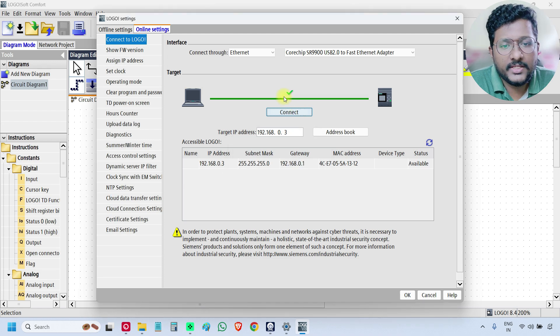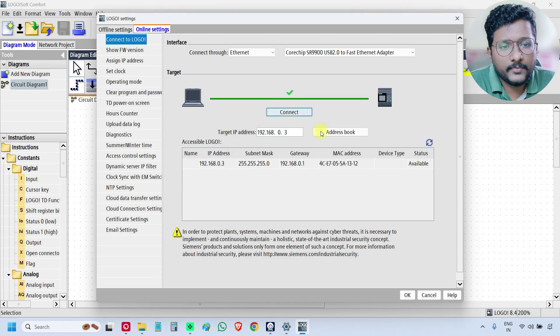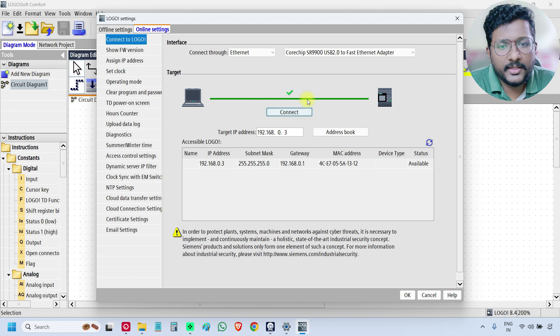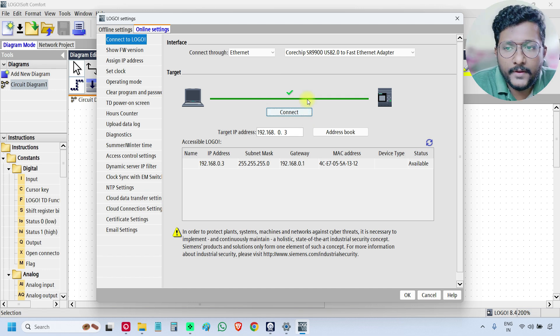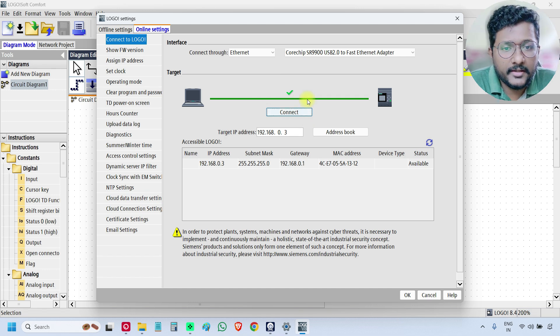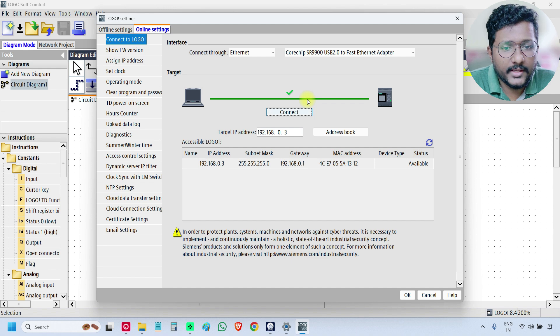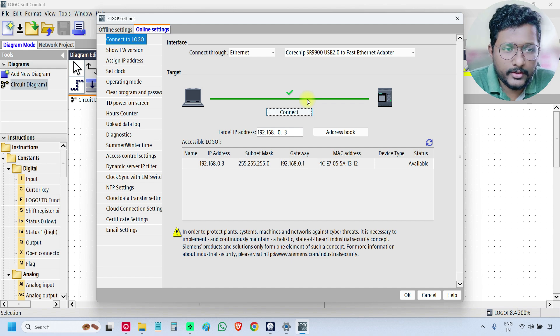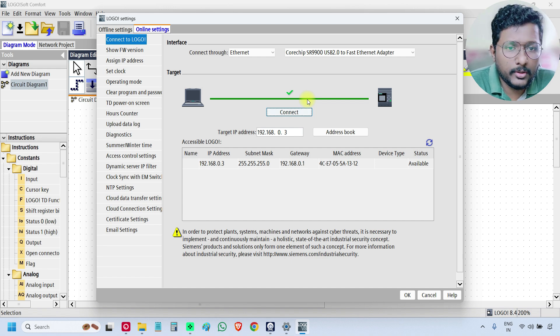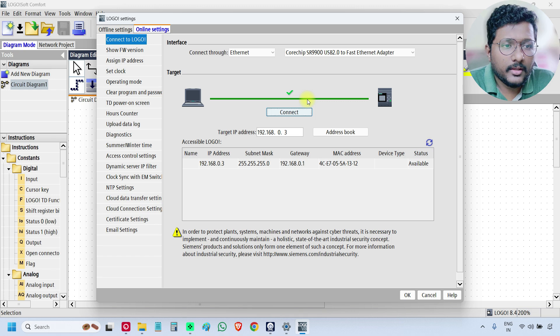If you see, it is the TIGMA check. That means the software is connected with the PLC. You can do the programming, you can do the download, or you can do the upload.